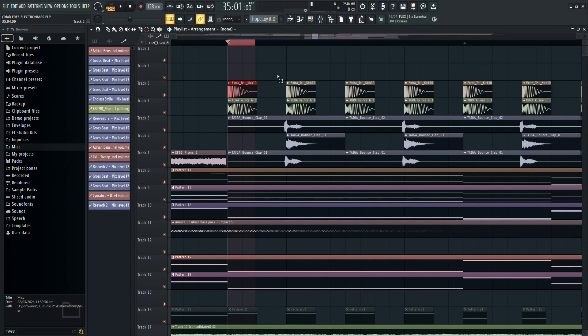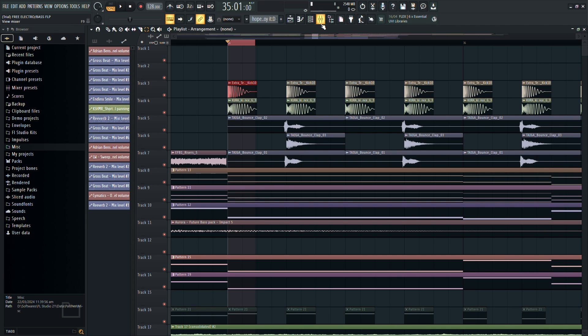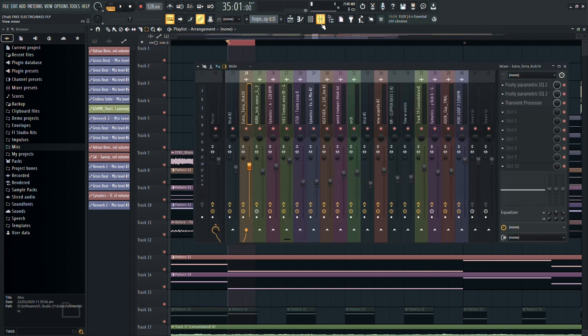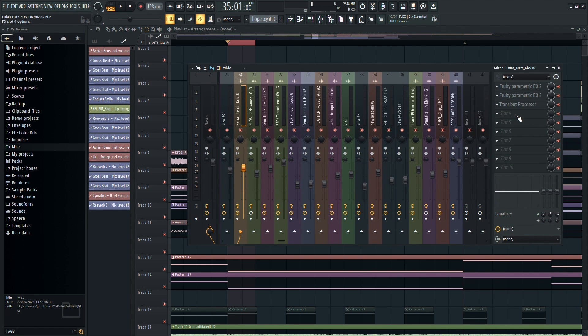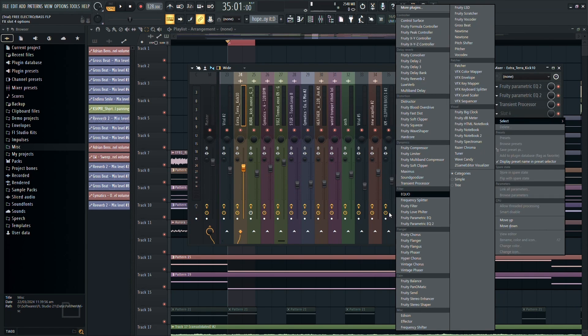In this tutorial, I'll show you how to achieve a sidechain-like effect using Fruity Balance in FL Studio. While it's not traditional sidechaining, it can deliver similar results and offers great flexibility.